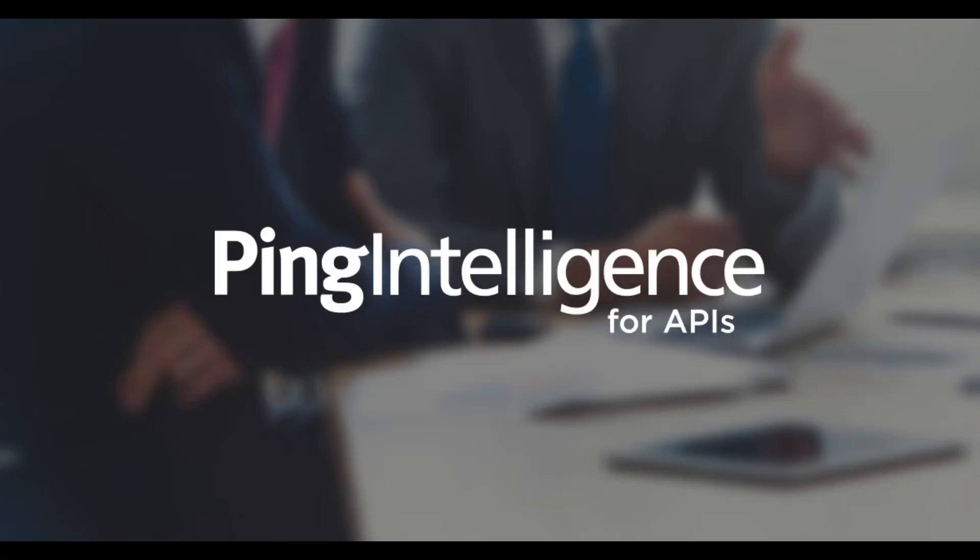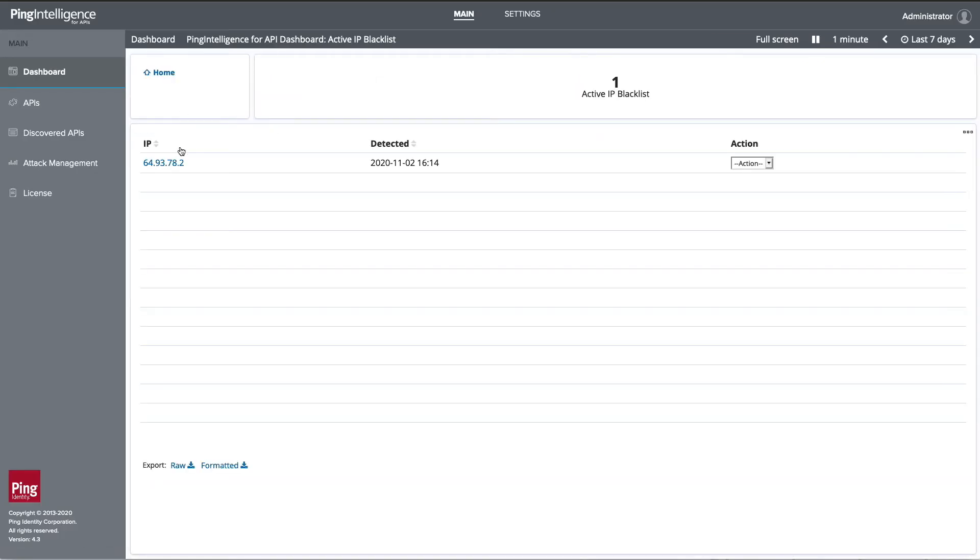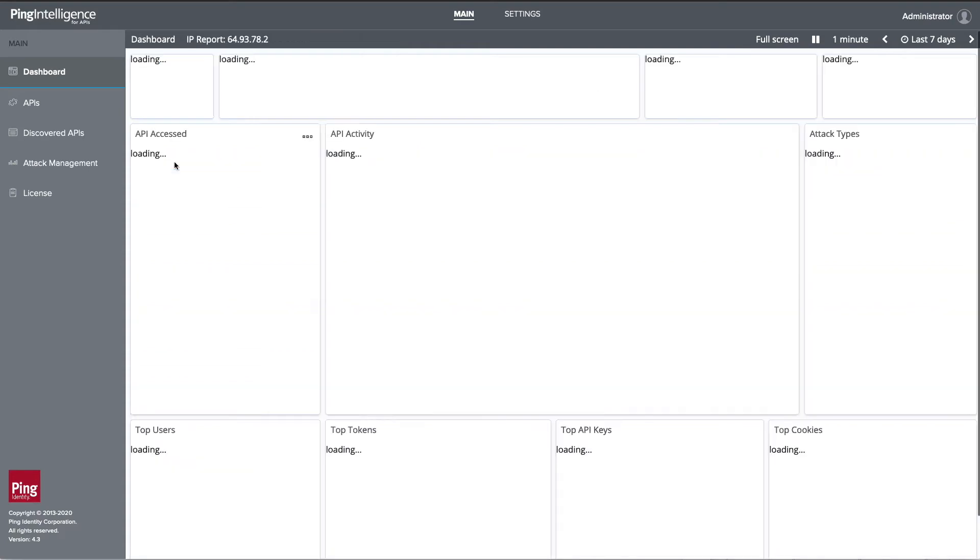Ping Intelligence creates models of your API behaviors and looks for anomalies. Here is an API client that was involved in an unusual activity.